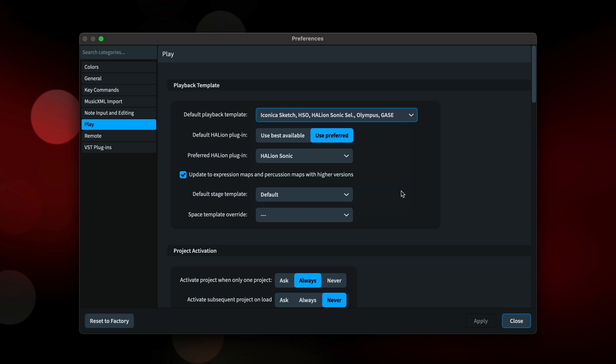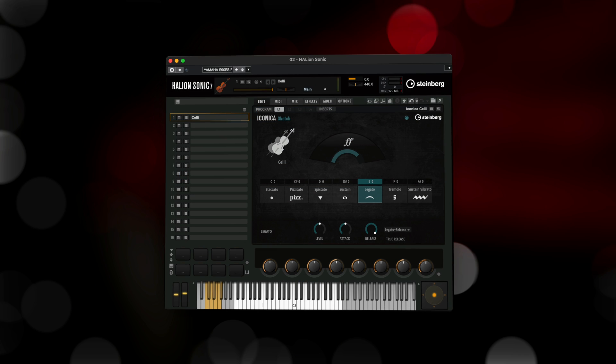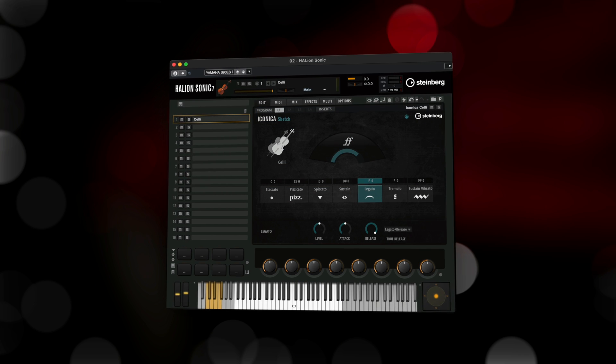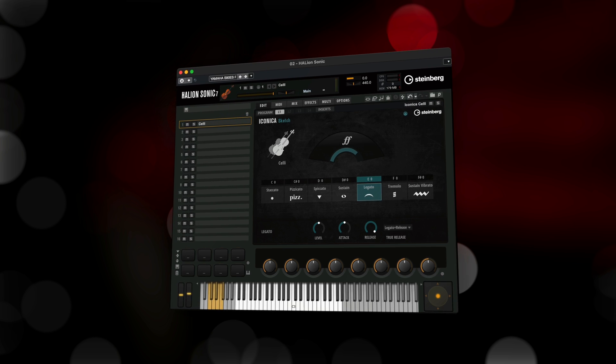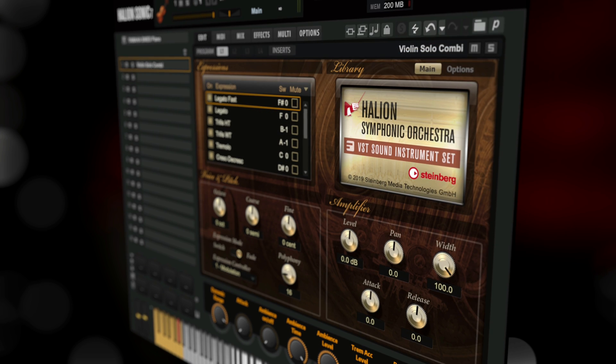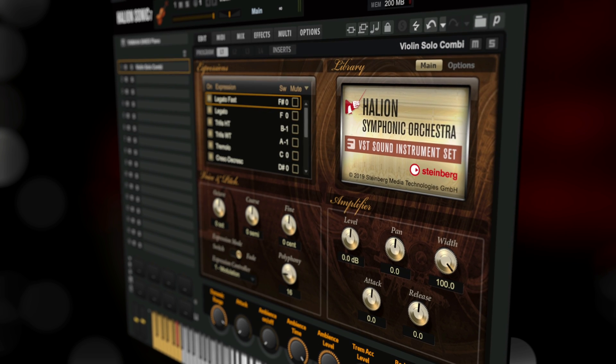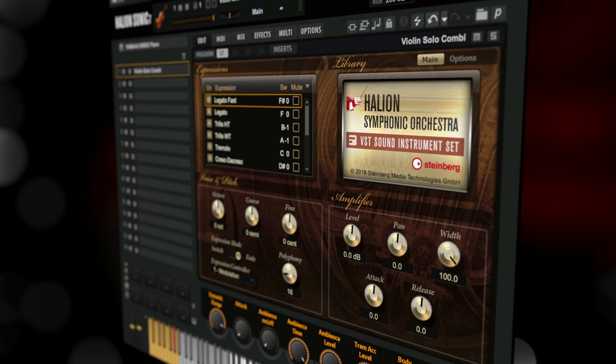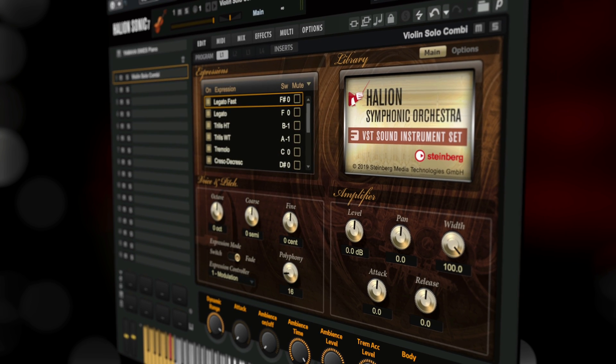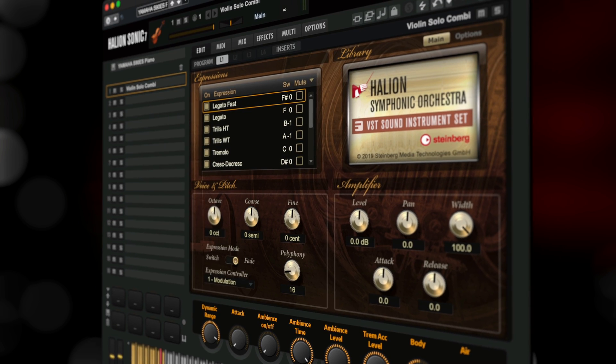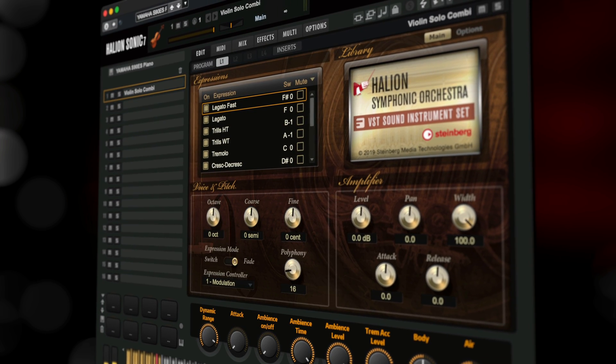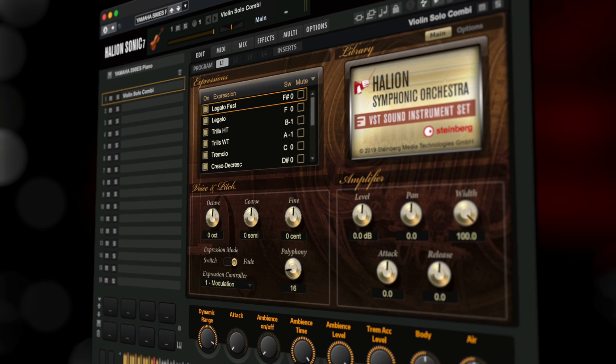Dorico ships not only with the new Iconica Sketch orchestral library, but also still includes the existing Halion Symphonic Orchestra, which does contain a few sounds such as solo strings that are not featured in Iconica Sketch.